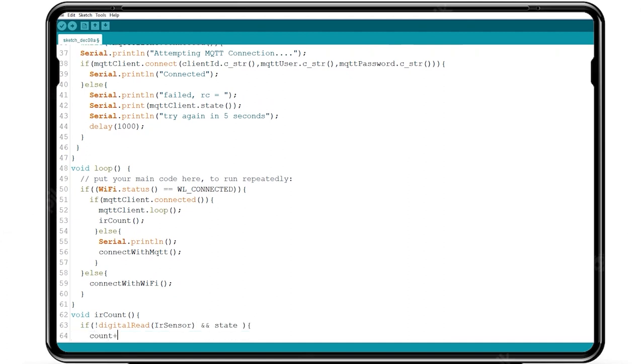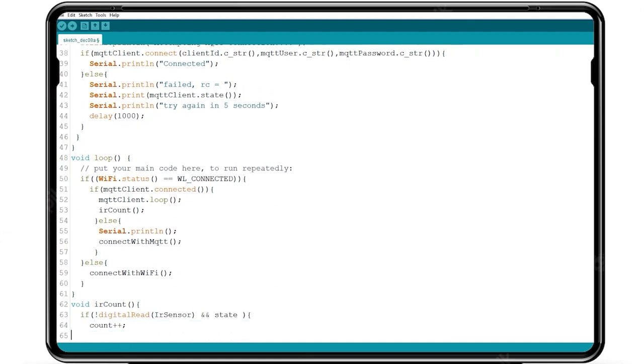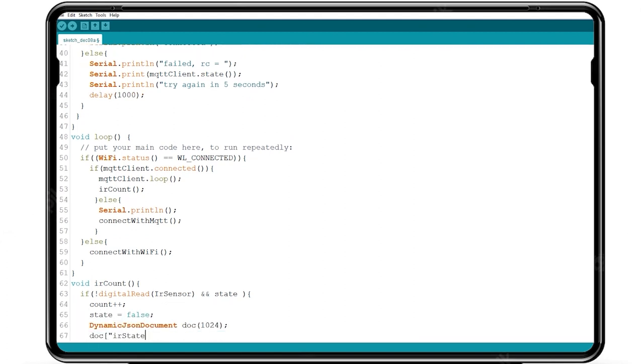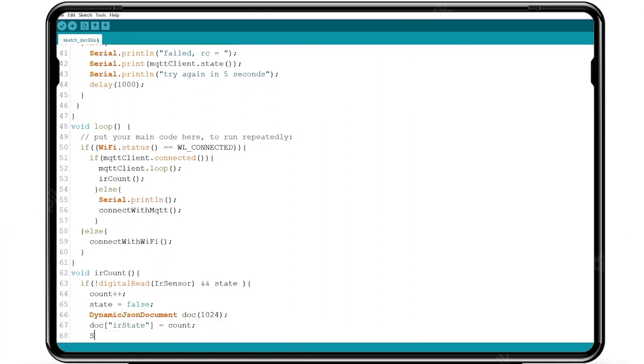Now we write the code for connecting with WiFi and set state equals false. And publish the count value using JSON through MQTT.